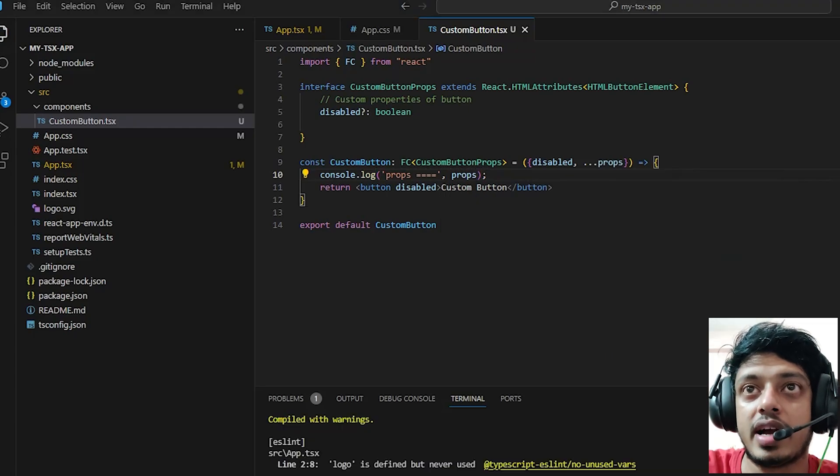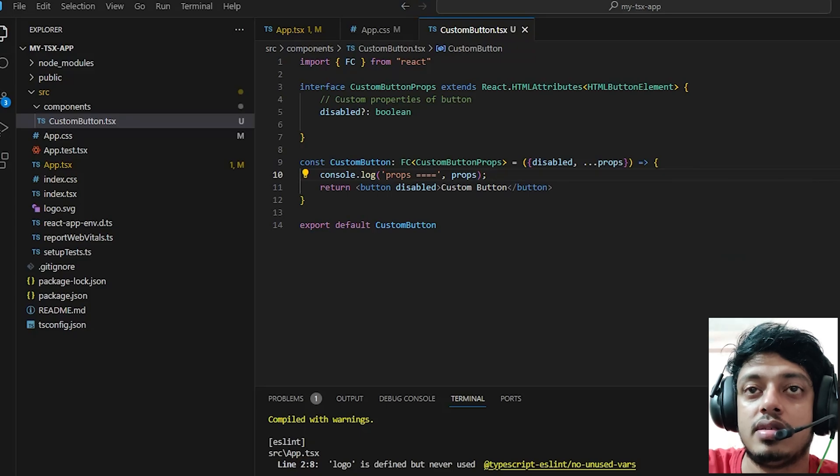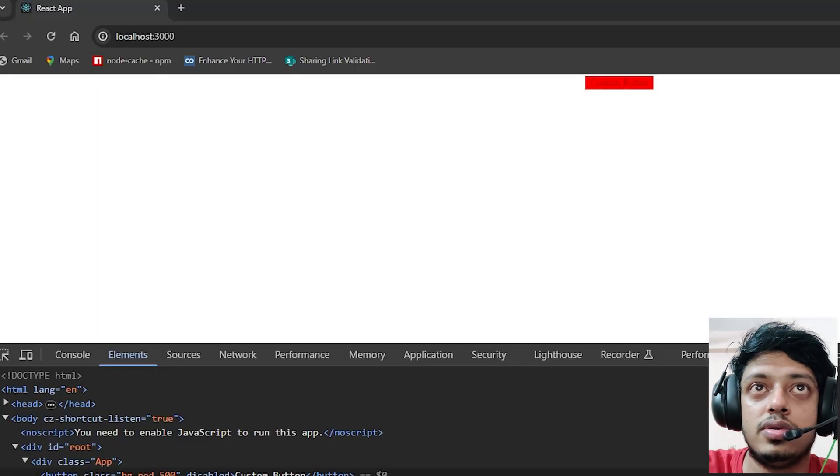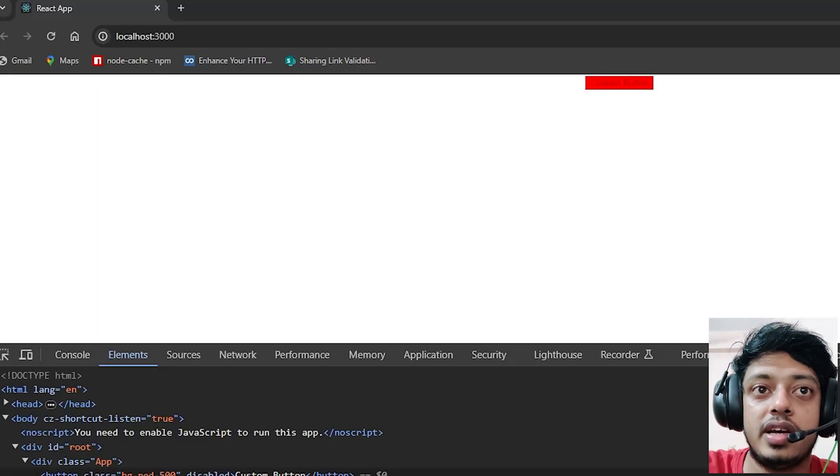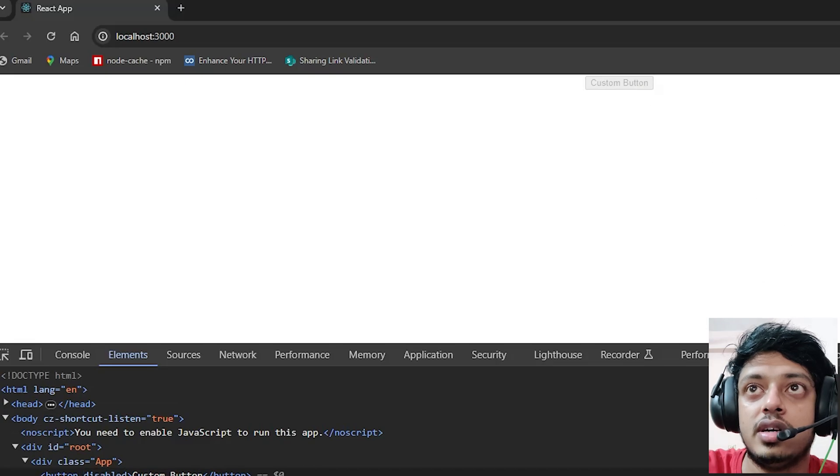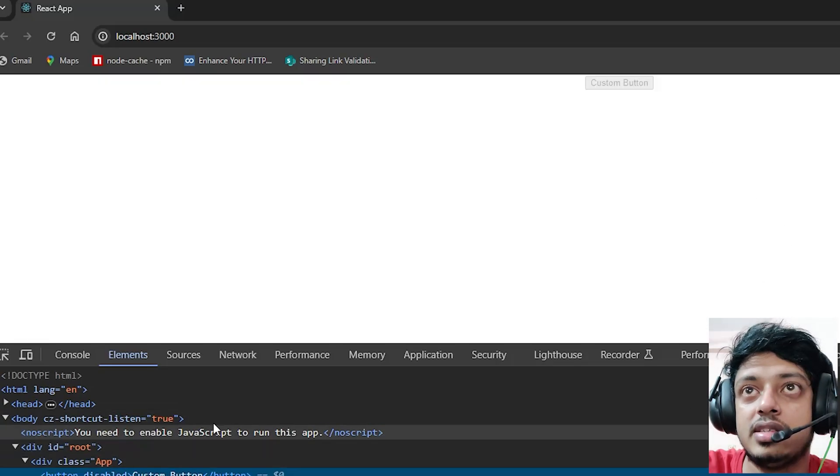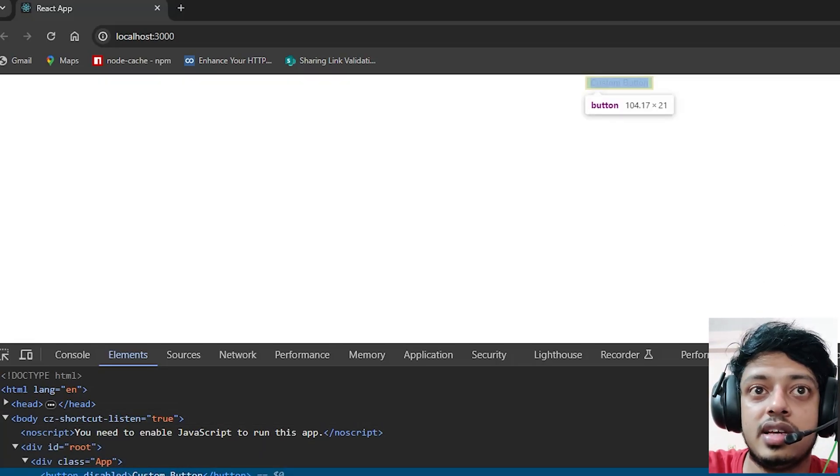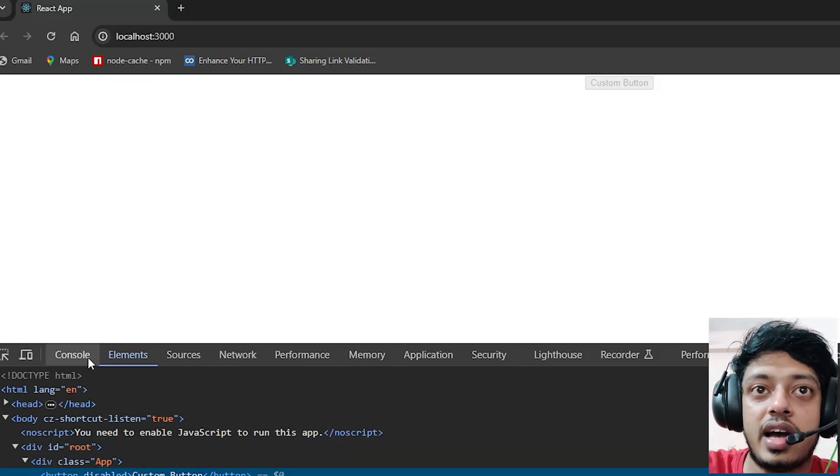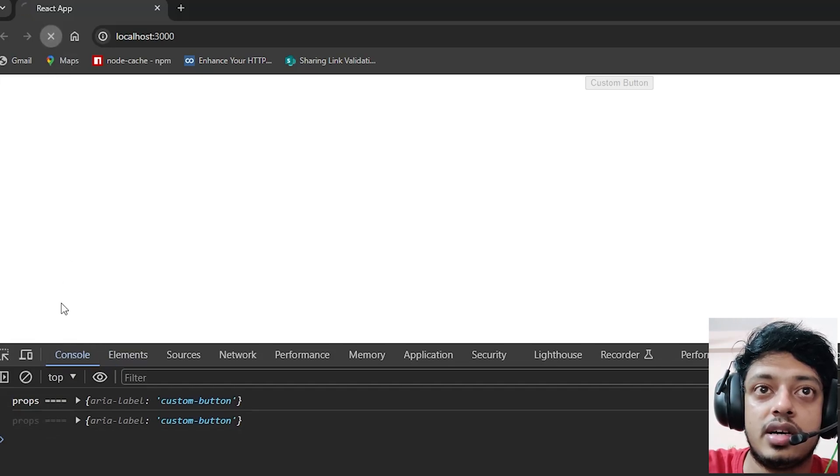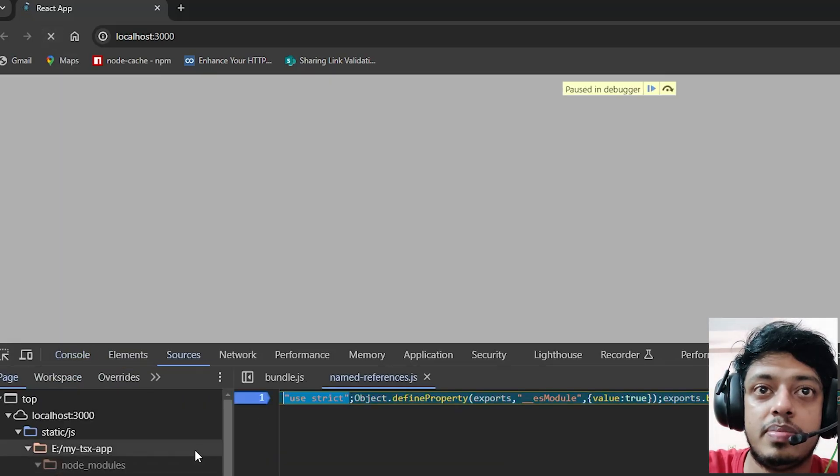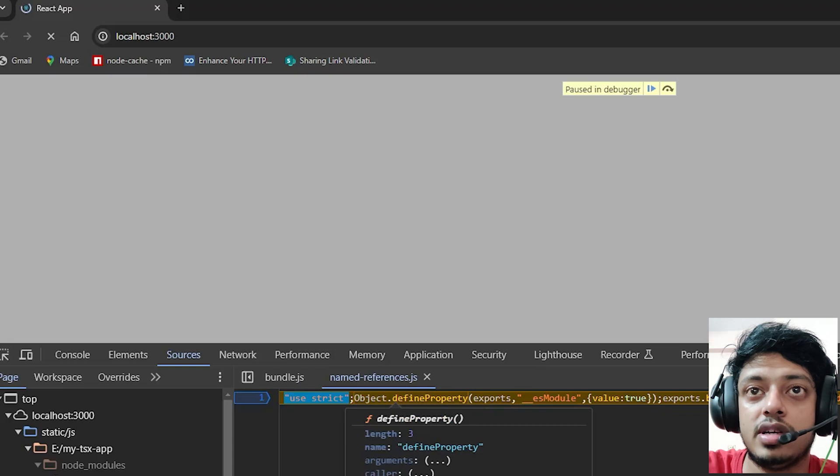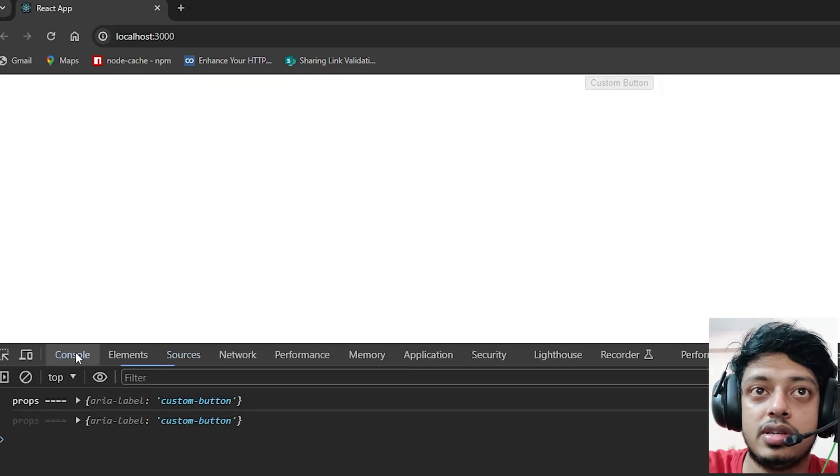Let's go to the page and refresh it. As you can see the button is disabled and you can see that in the console the props are there. Let me remove the debug point.